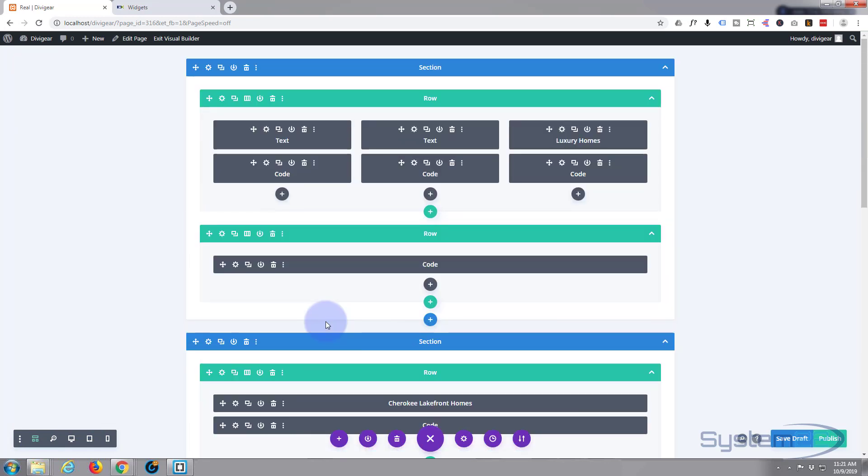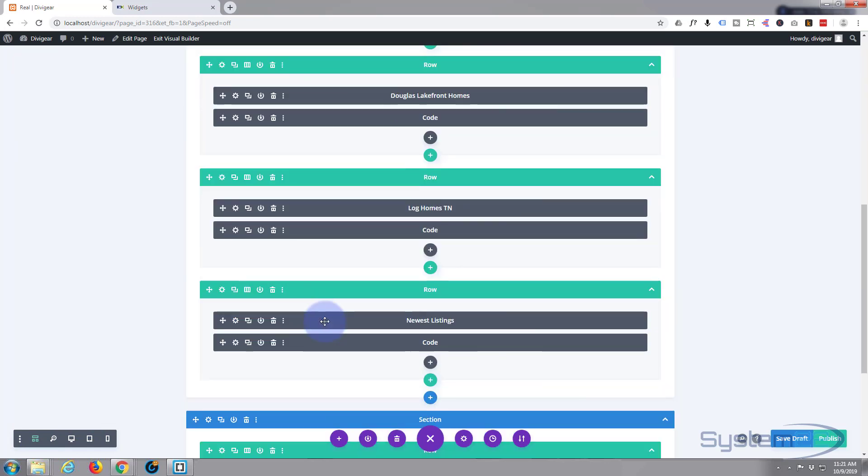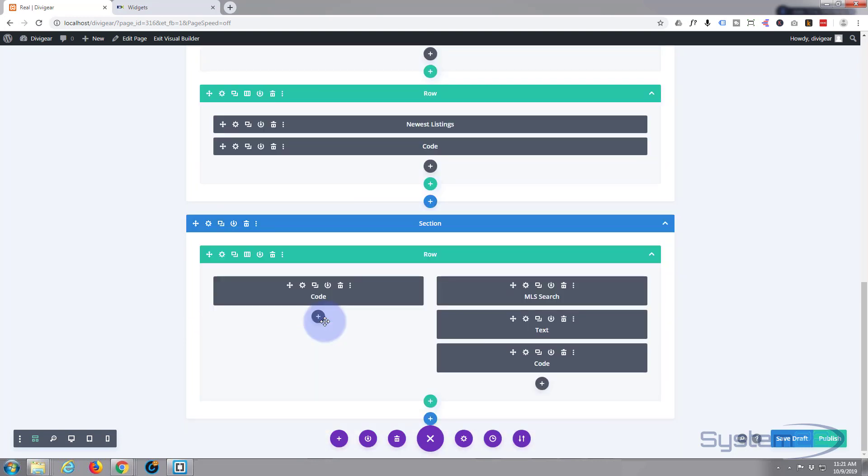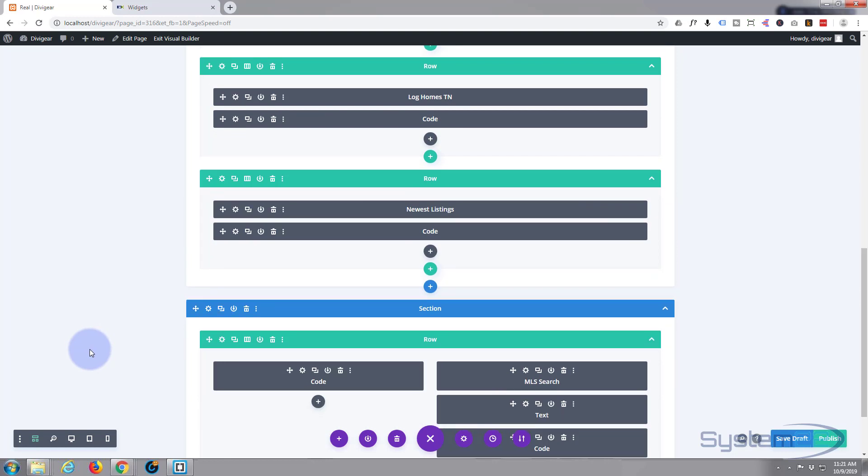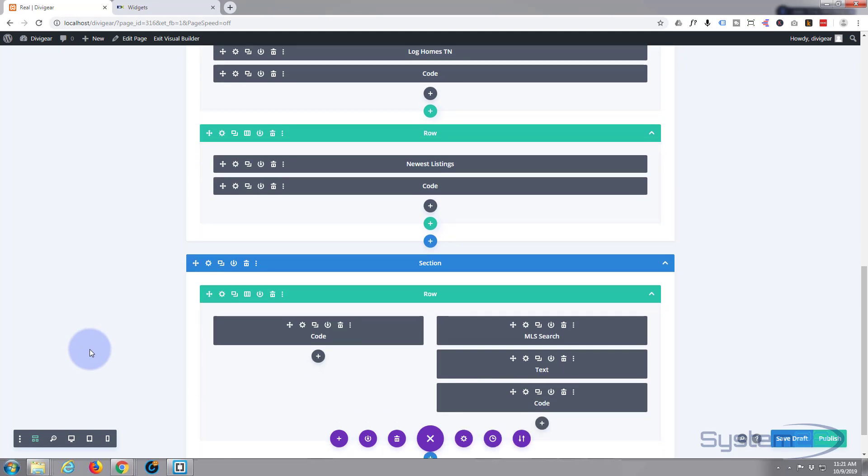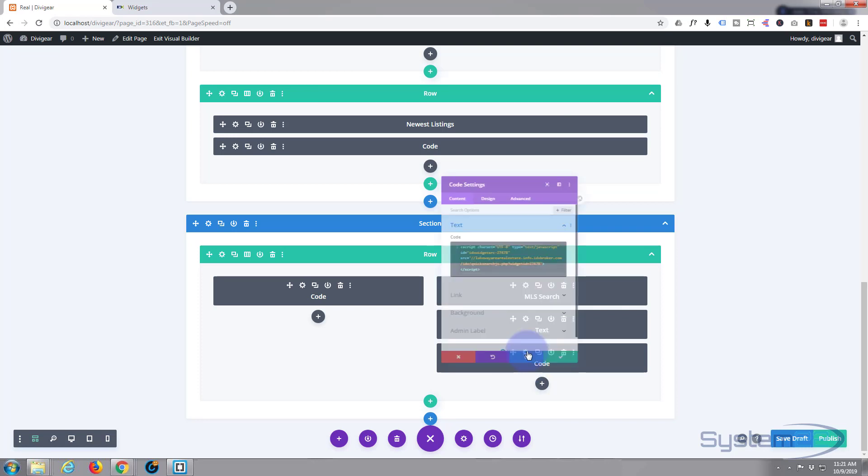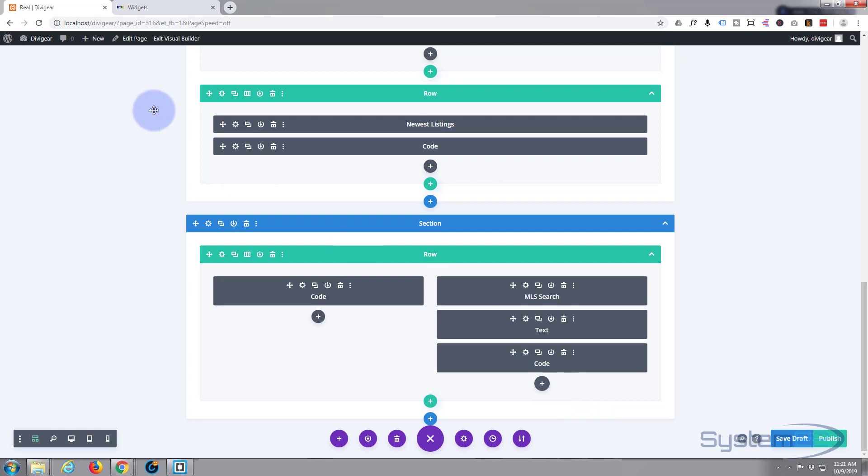This is kind of reverting to Divi's back end, which is still a phenomenal way to build sites. I used to build them like this all the time. That way you can see all your text blocks, your code blocks, searches and whatnot, without guessing like you do on the front end there. And of course you just go in, and once you've got a code block in there, paste the code in.